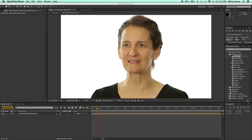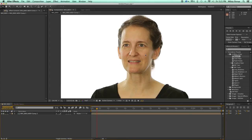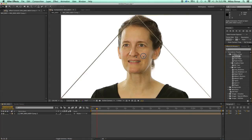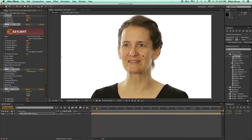Let me show you how easy it is to use this. I just grab my beautify preset, drag it and drop it right on top of my footage.